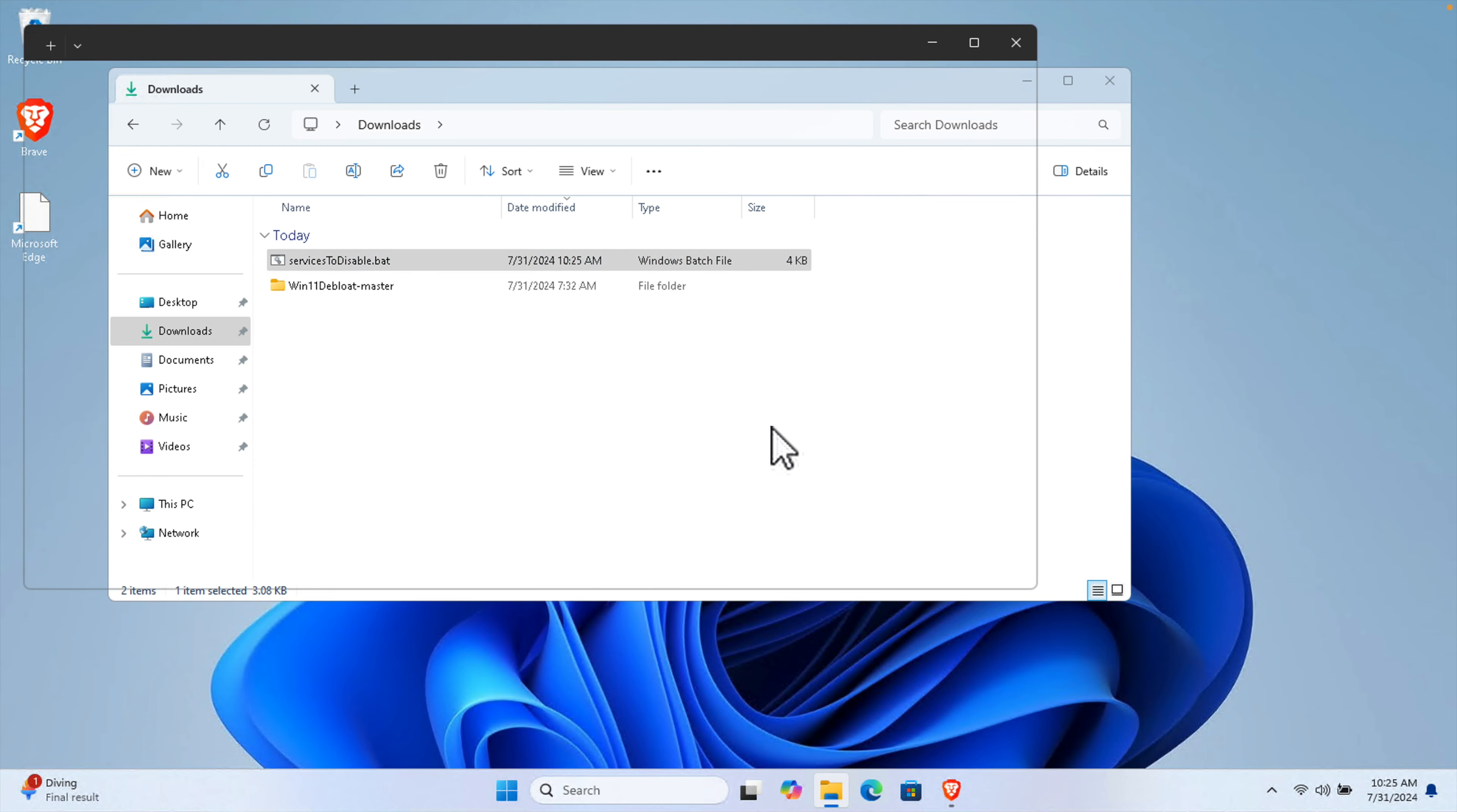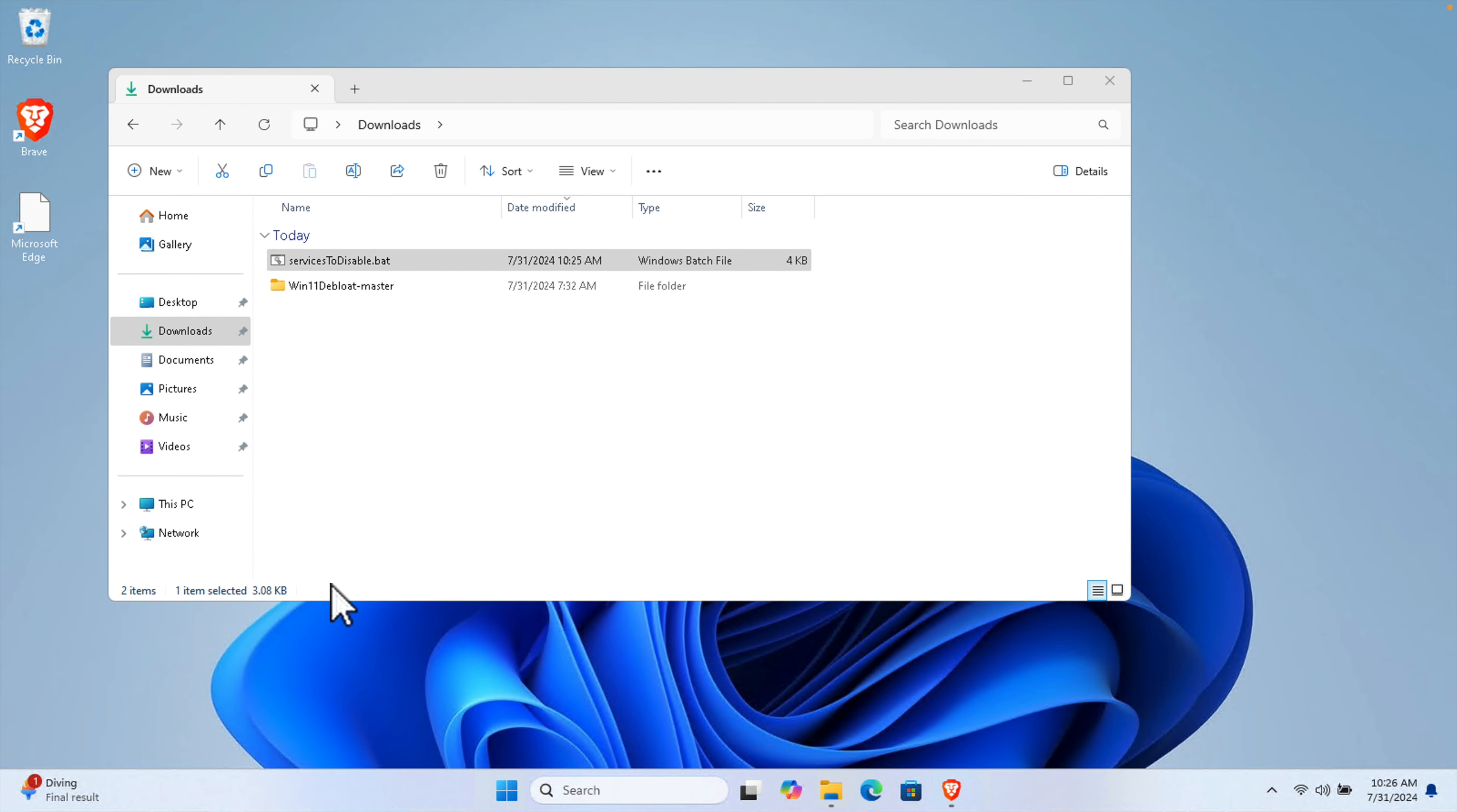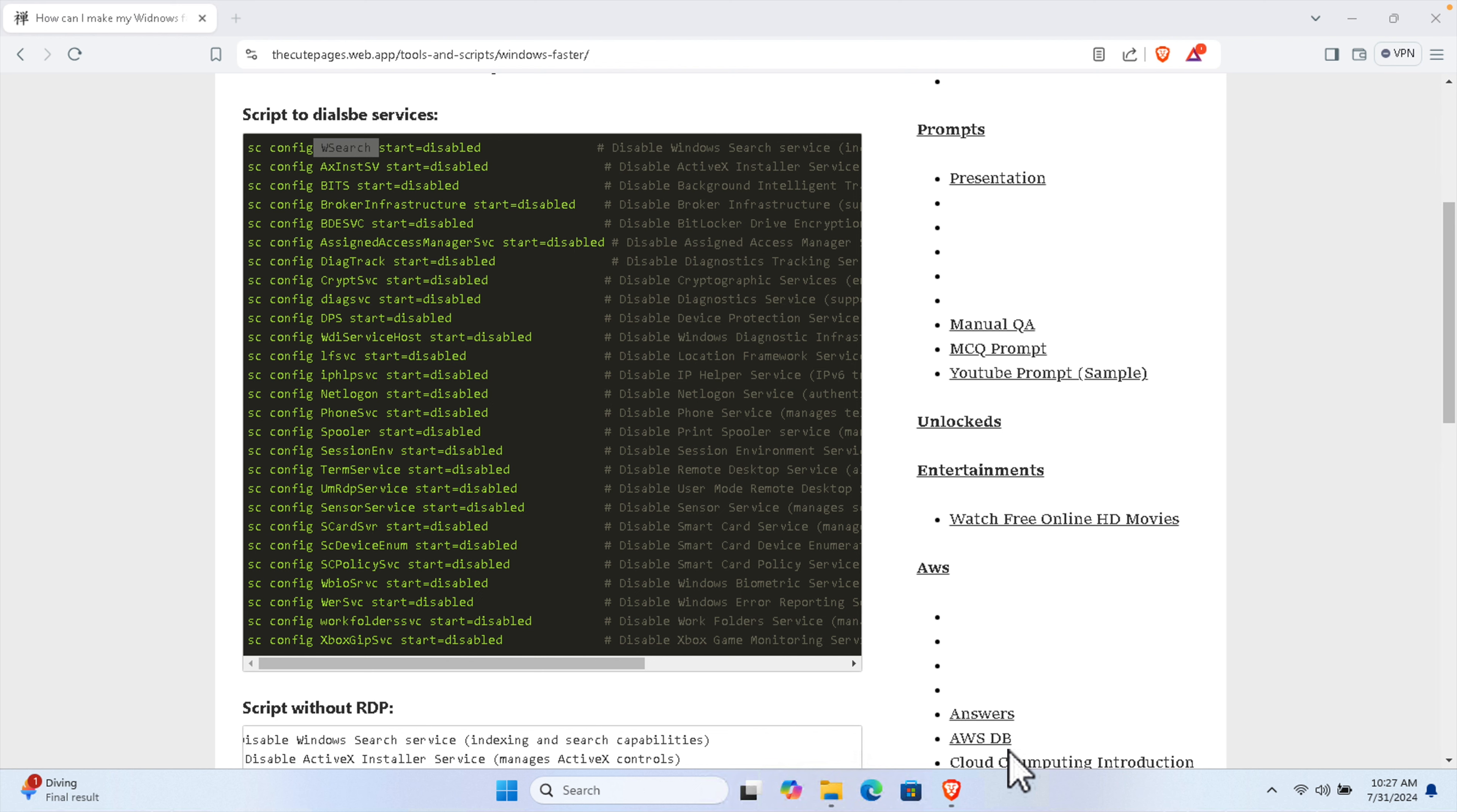Very shortly it will execute and it will be done. All the services of Windows which are not necessary will be disabled. That's it guys, in this way we can easily disable all the unnecessary services which are not required for Windows 11 operating system.